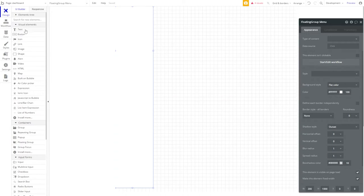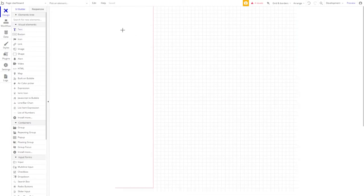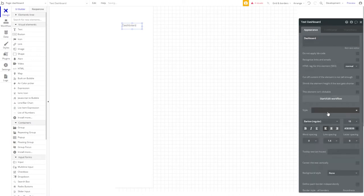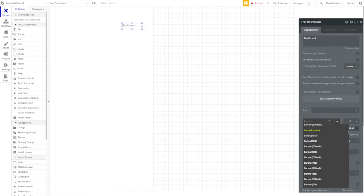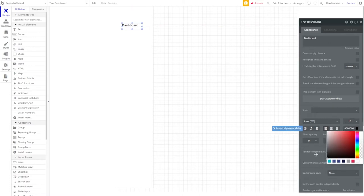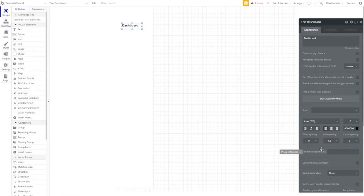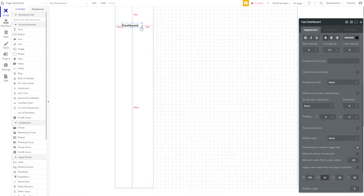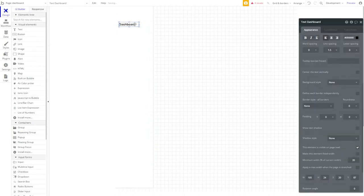Next, let's add our text elements. The first thing we'll need is a heading. We'll write dashboard there. Let's set this to Inter 700, size 16, and we'll just make that black. Line spacing of 1.5, of course, which means we need to set our element height to 24. For more information about that, check the previous video. And now we need two more text elements.